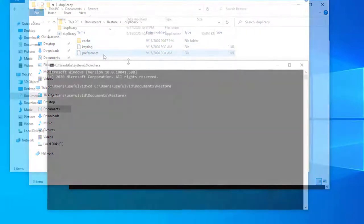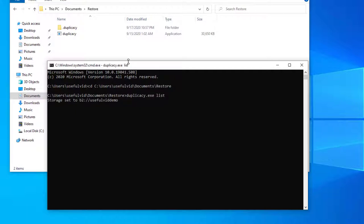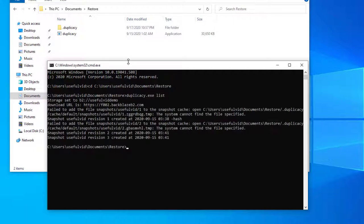The first command to execute is the duplicacy list command to get the number of the latest revision. Revision 3 is our revision, which we like to restore.